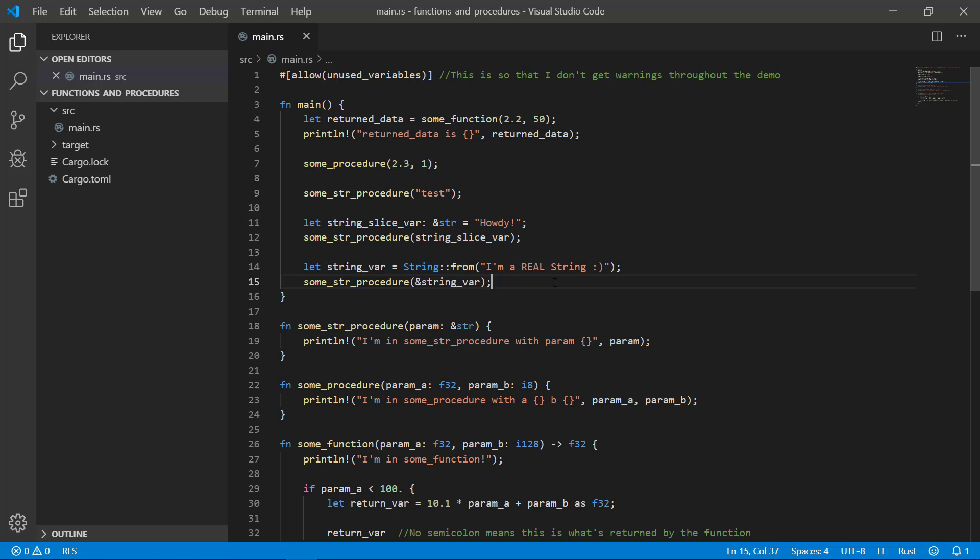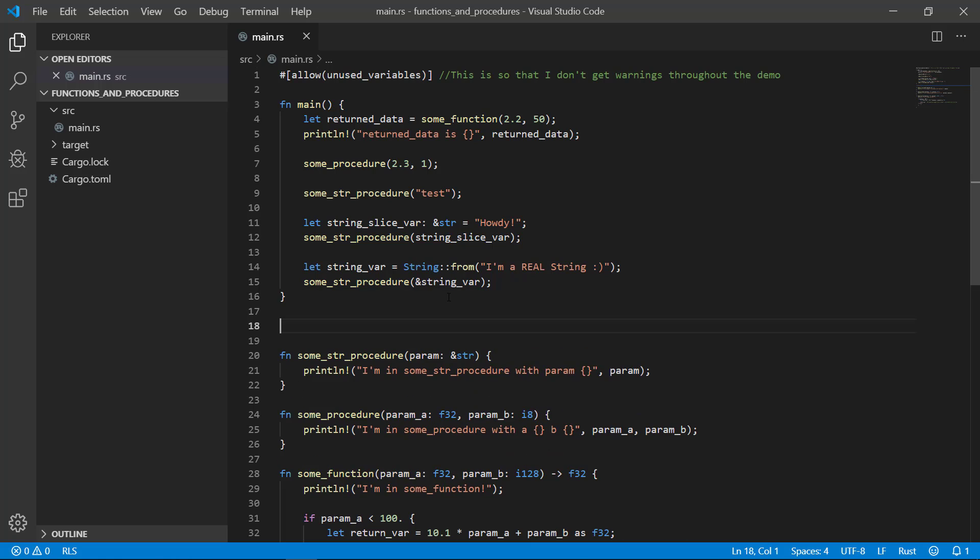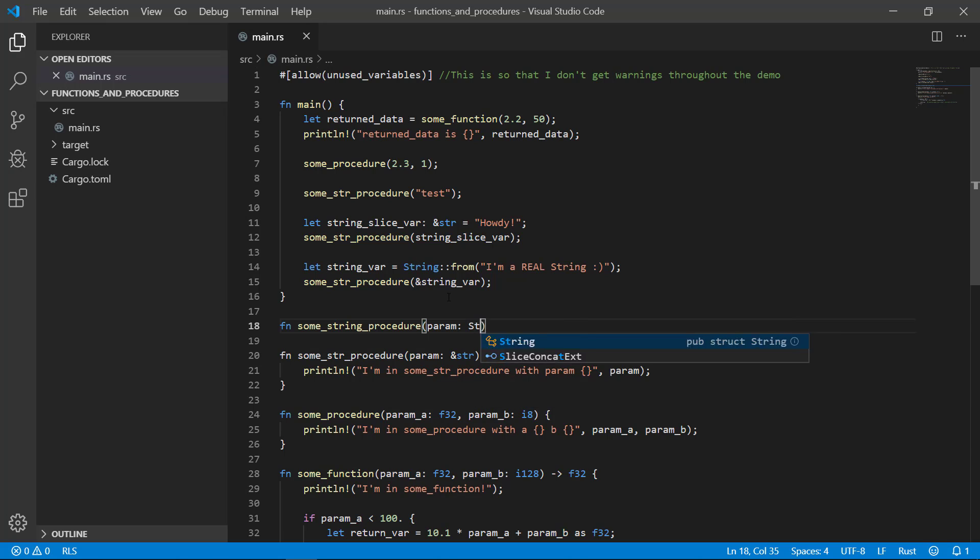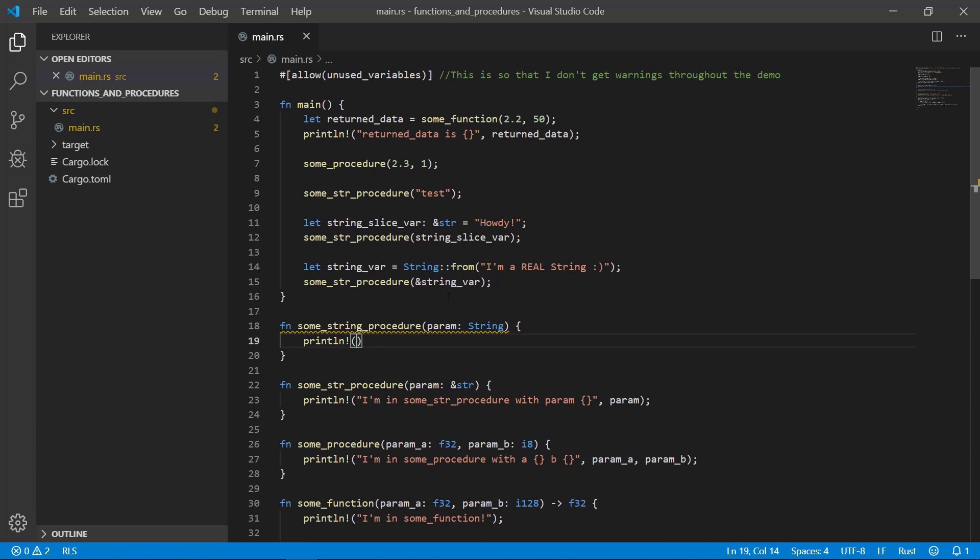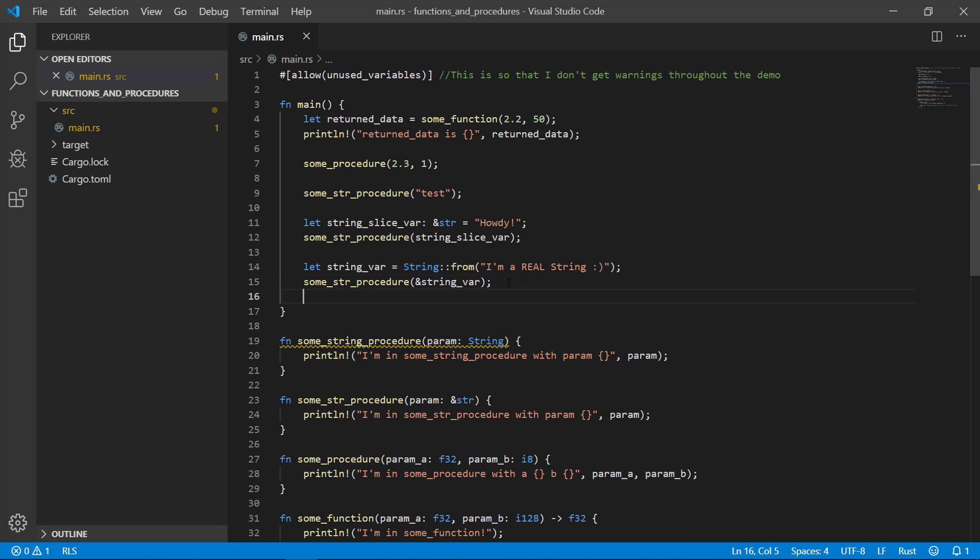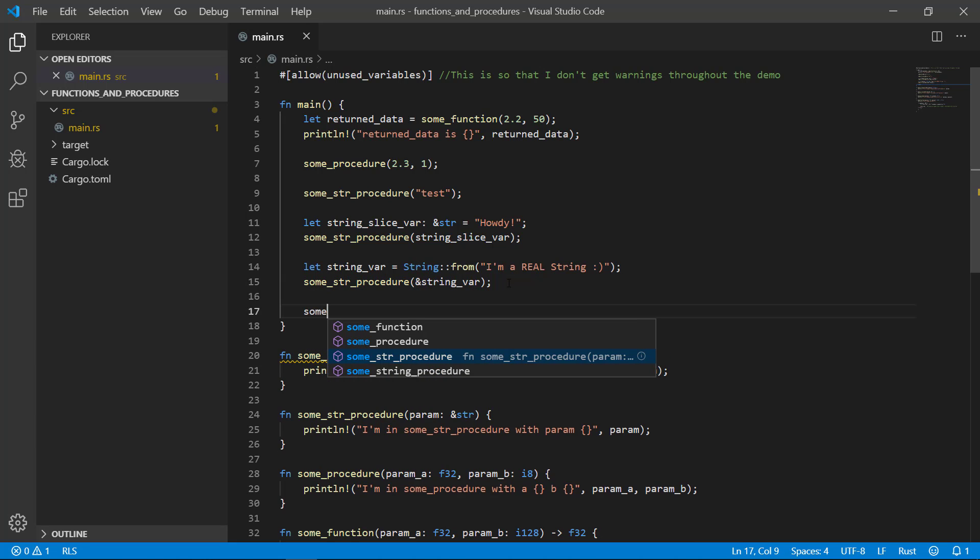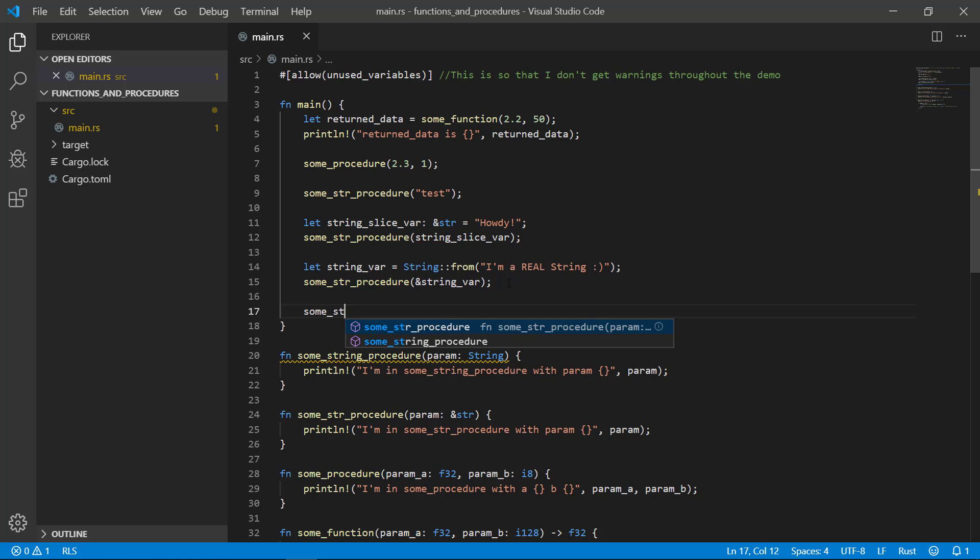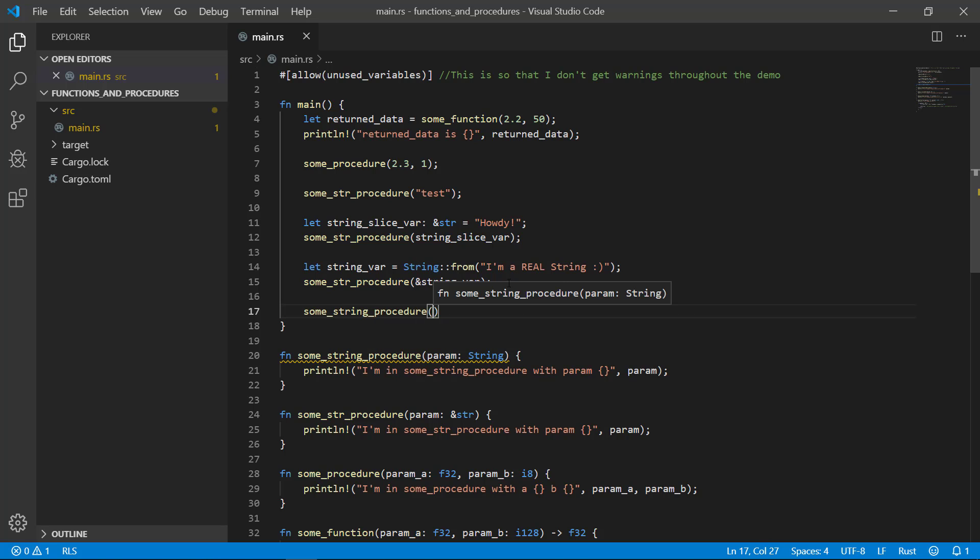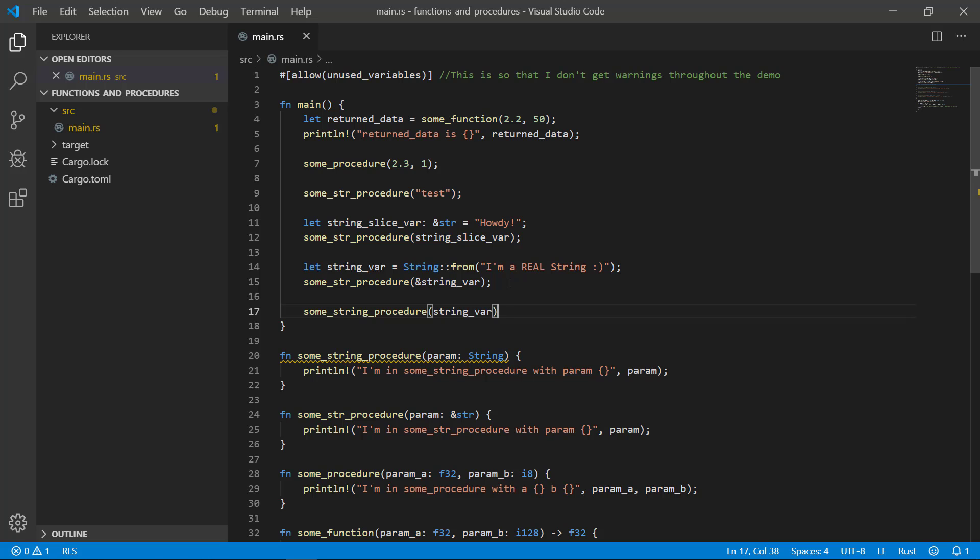You can also create a function or procedure that accepts a full fledged string if you like. Let's go ahead and do that and call it. This compiles just fine and in most languages this would be completely trivial and you call it a day. The function expects a string and you gave it a string.